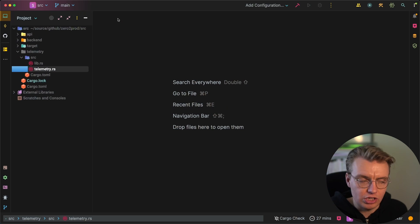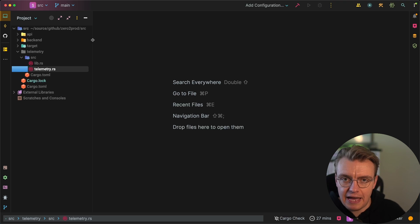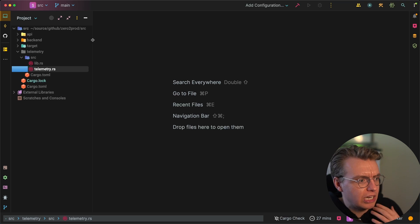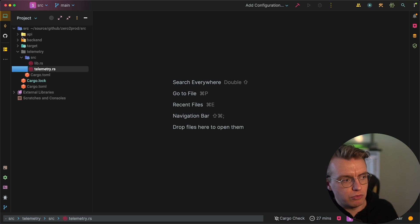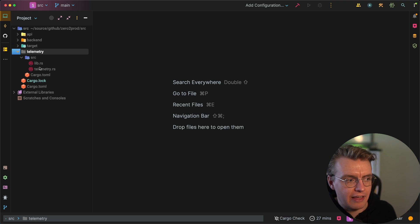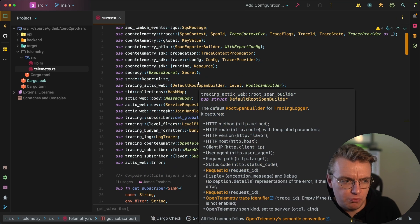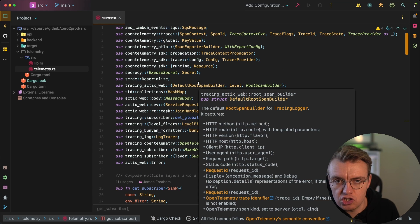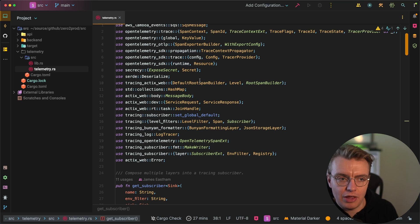Let's come back to the Rust application code and look at how telemetry works. I've got my actual API, the backend asynchronous stuff, and then I've also got this telemetry crate. This is where all the configuration for tracing, OpenTelemetry, and observability lives — because this is a pretty common cross-cutting concern. Almost every single service is going to want to generate telemetry data in a standardized way across your organization, so having shared code across multiple services is really valuable.